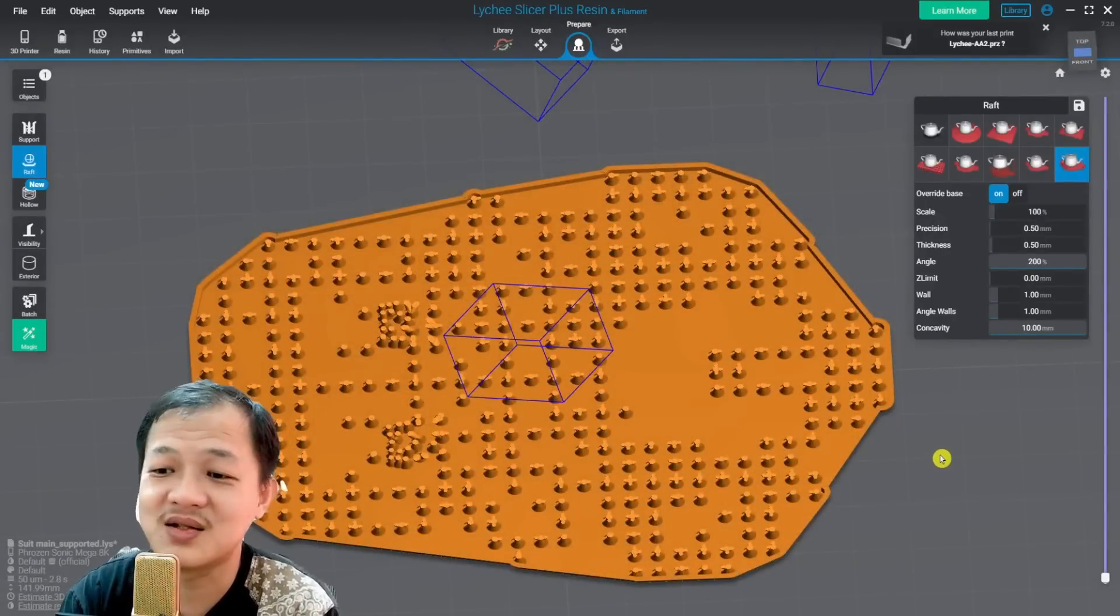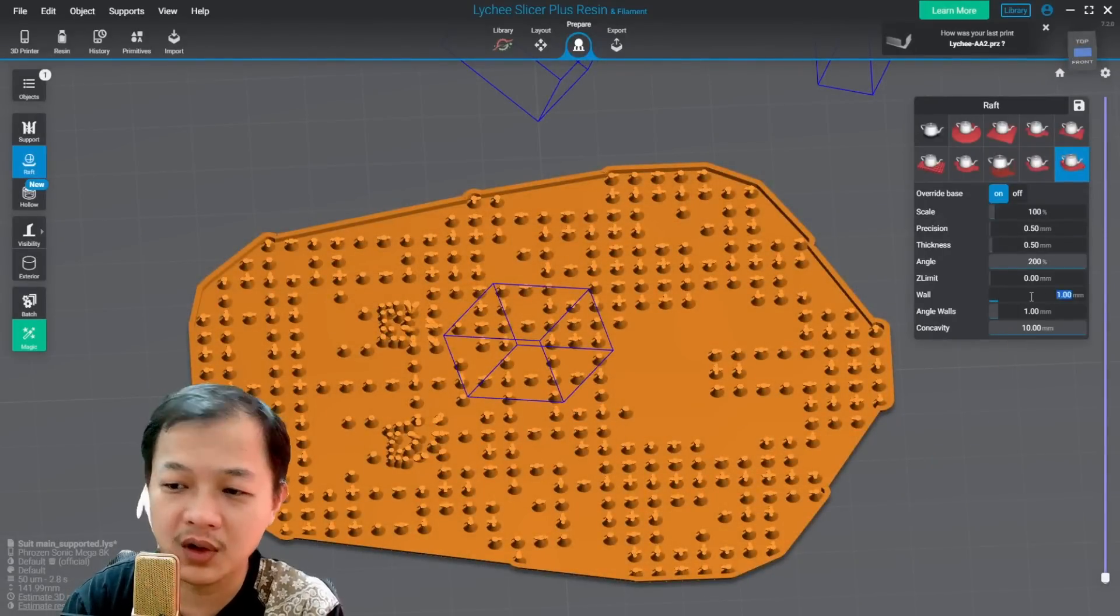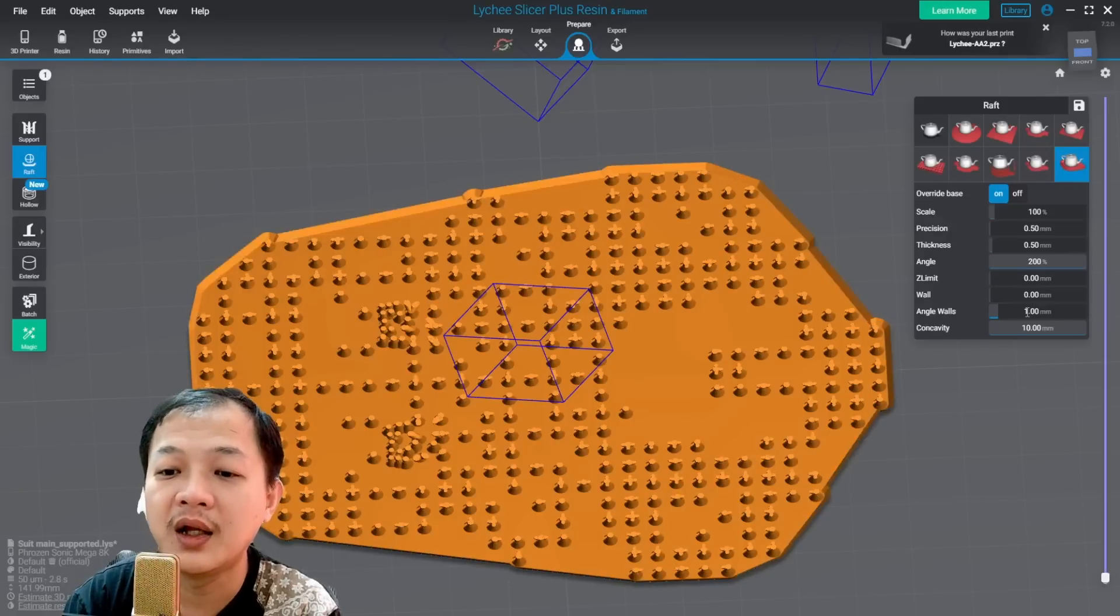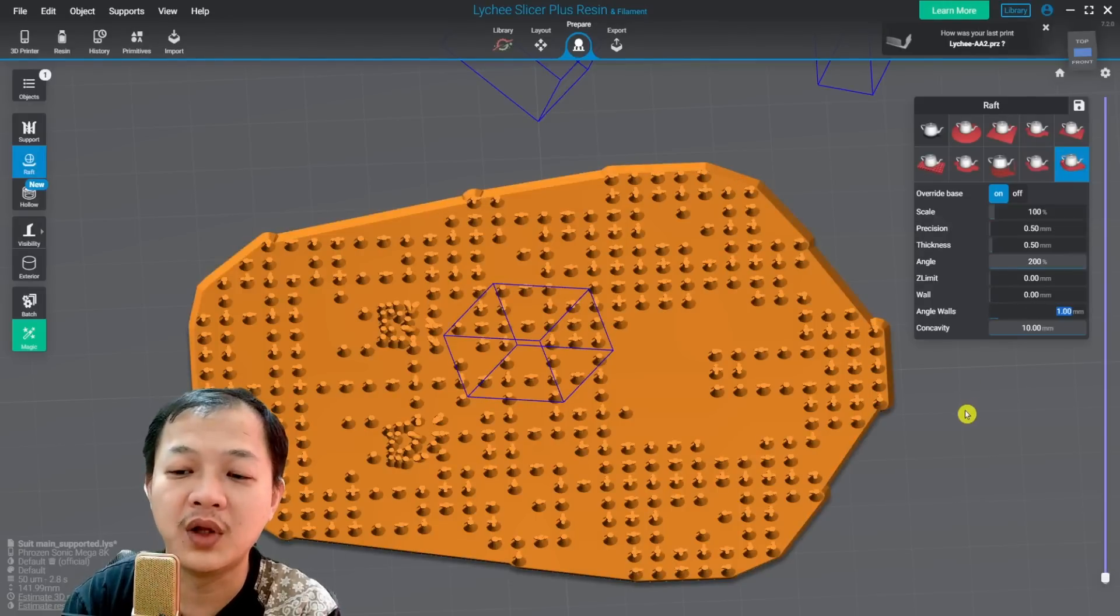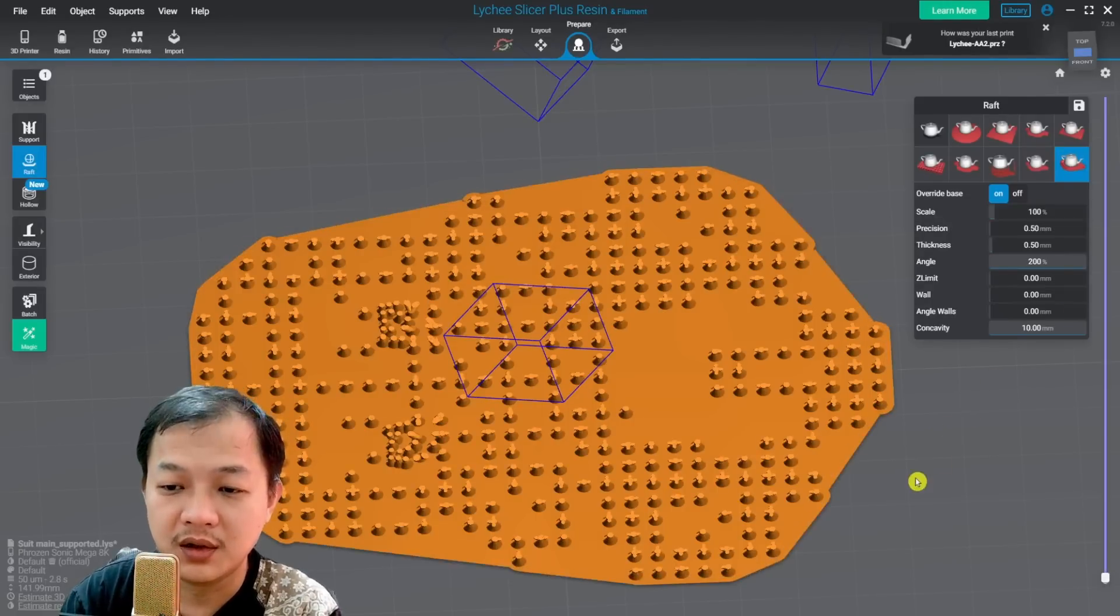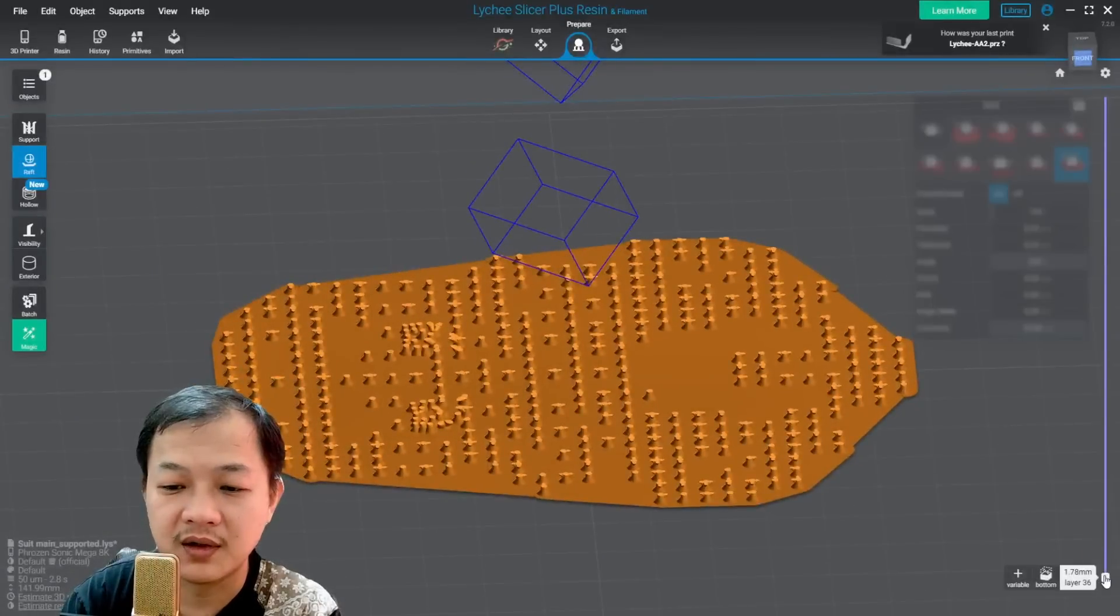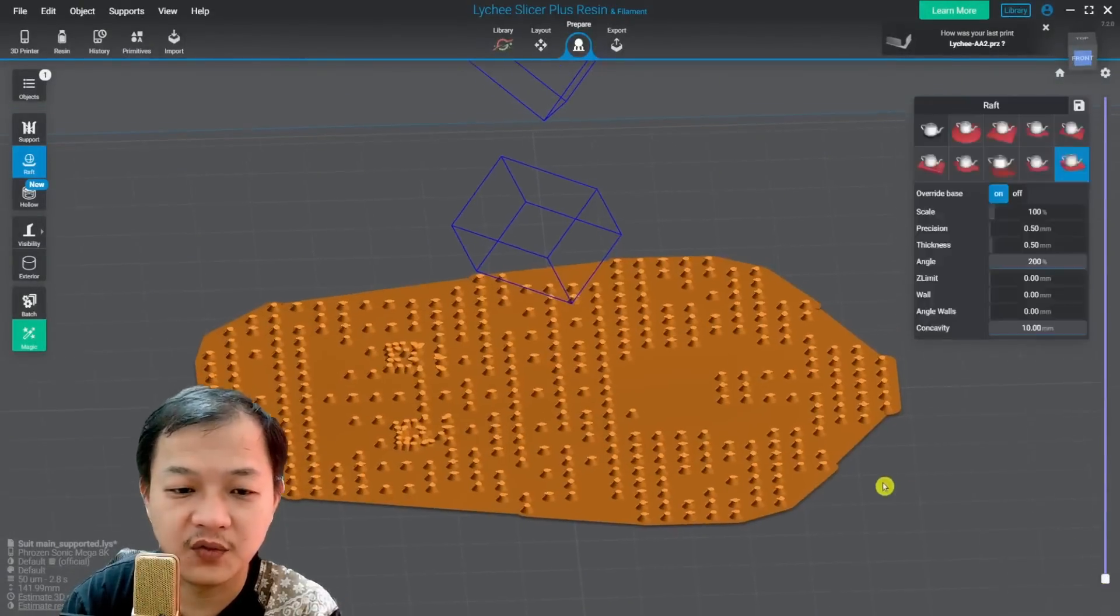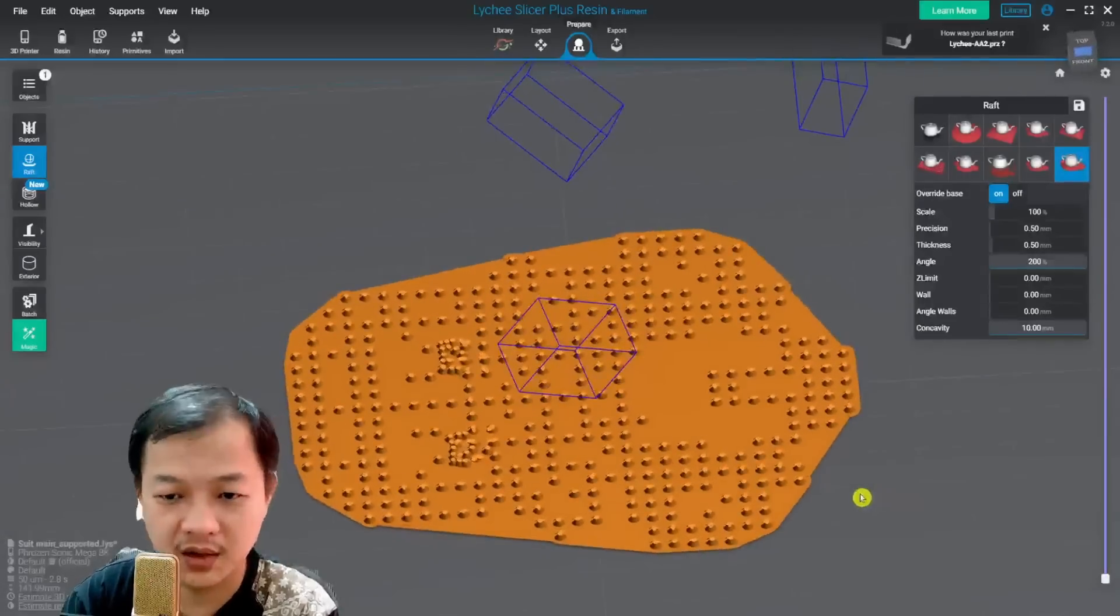So the wall I will switch or change to 0, and then for the angled wall, I will also change to 0. So now I have a completely flat raft with no suction cup at all.